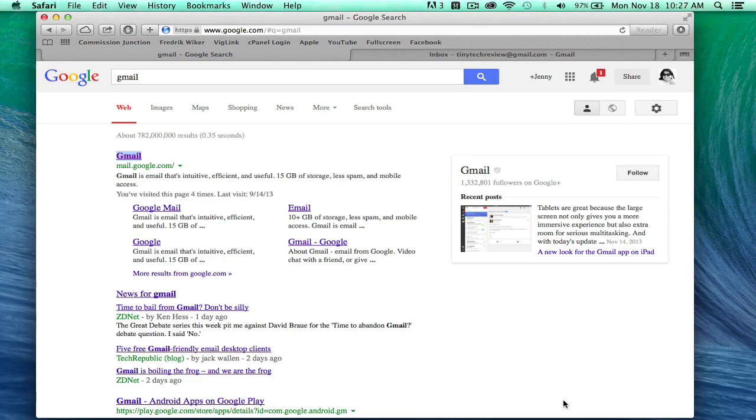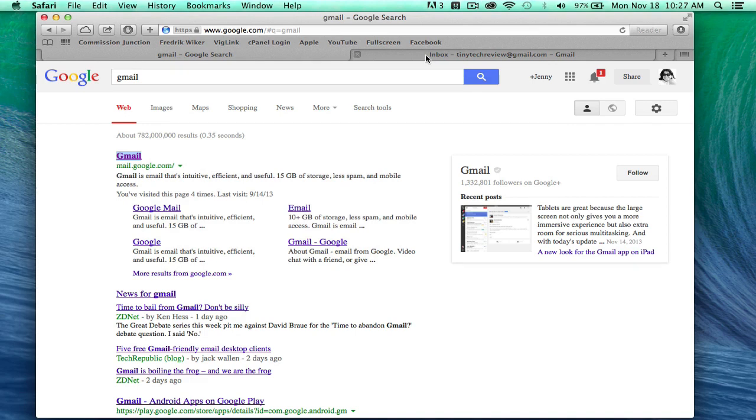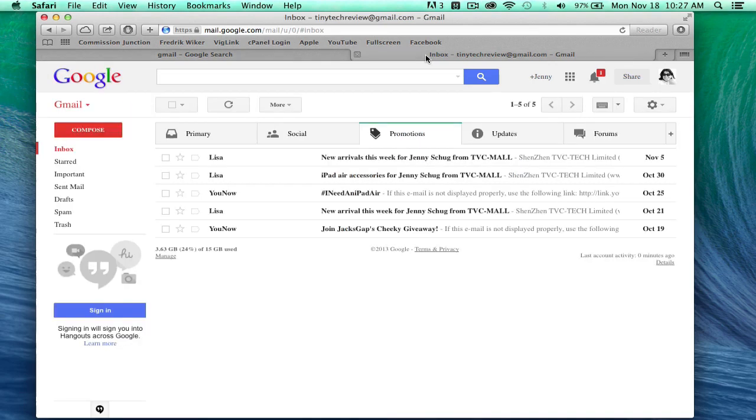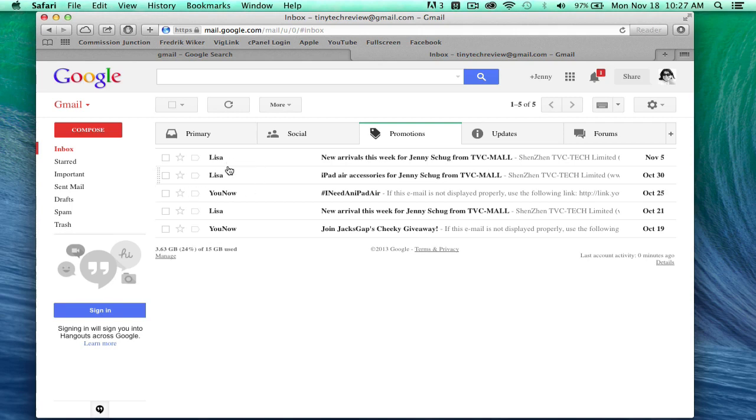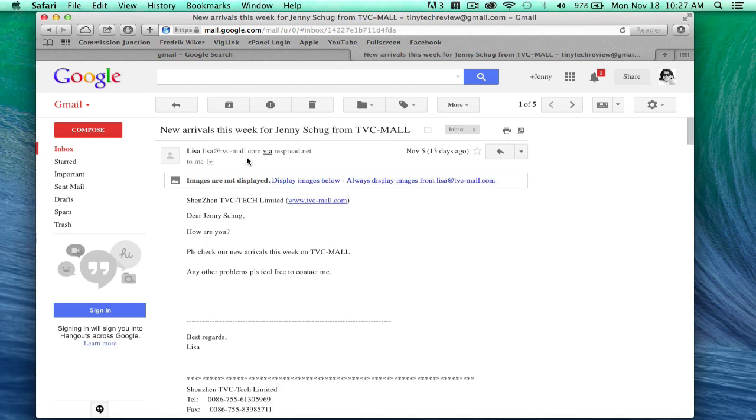First things first, you want to go to gmail.com. Go to the area you want to block and get the email address. So I want to block Lisa from TVC Mail, so I don't want to hear from her anymore.